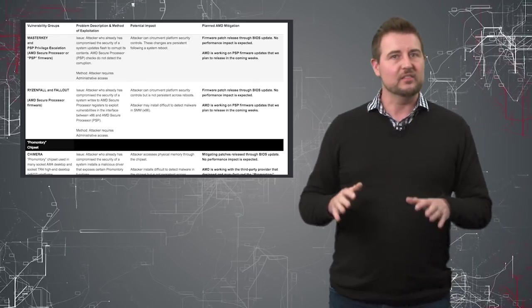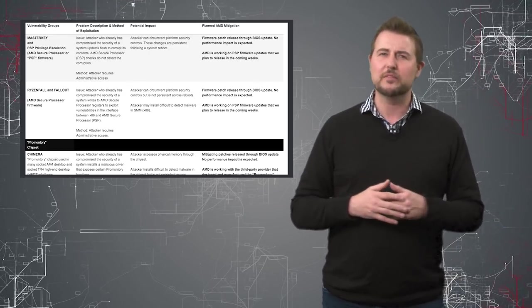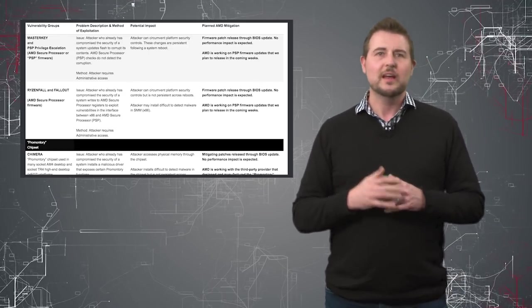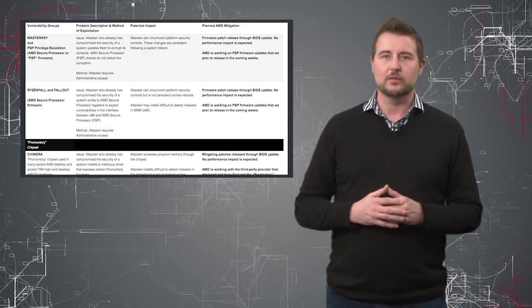It's obviously clear that these flaws are not of the same scope as Meltdown and Spectre. They're not quite as hard to patch as those flaws.